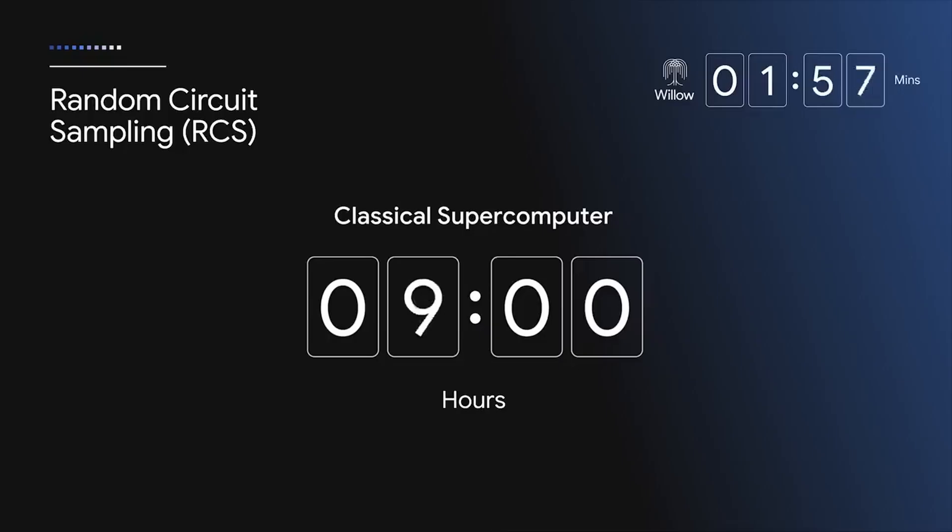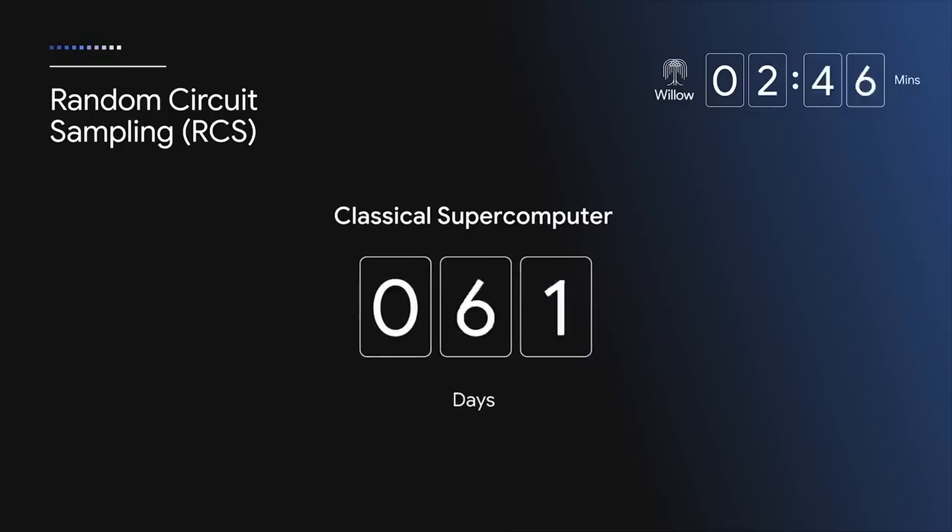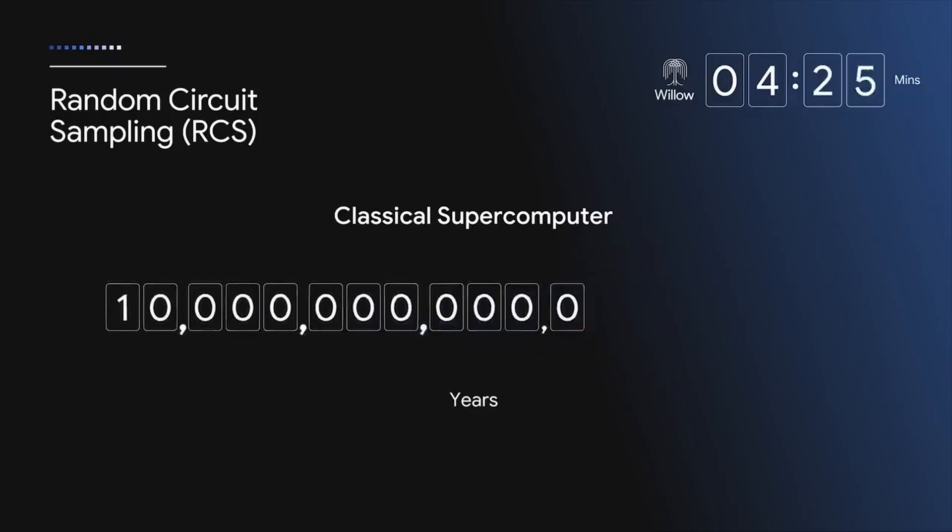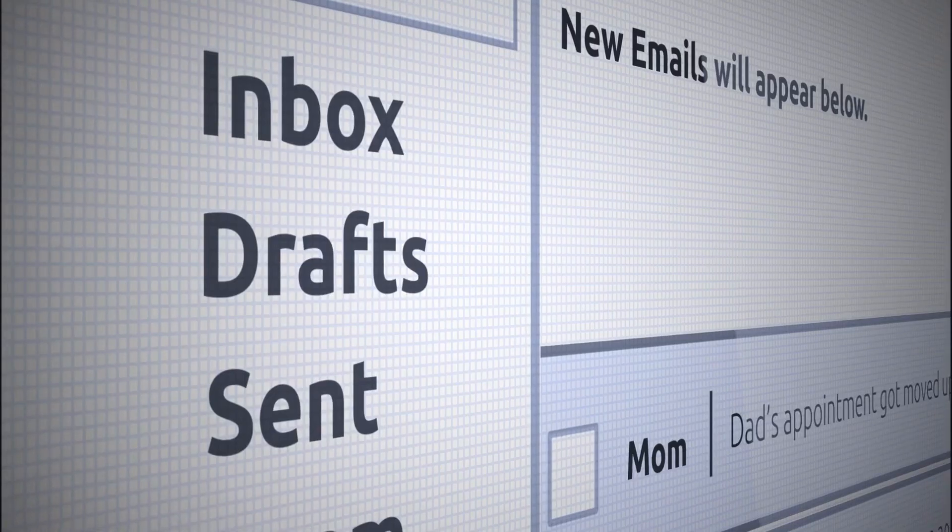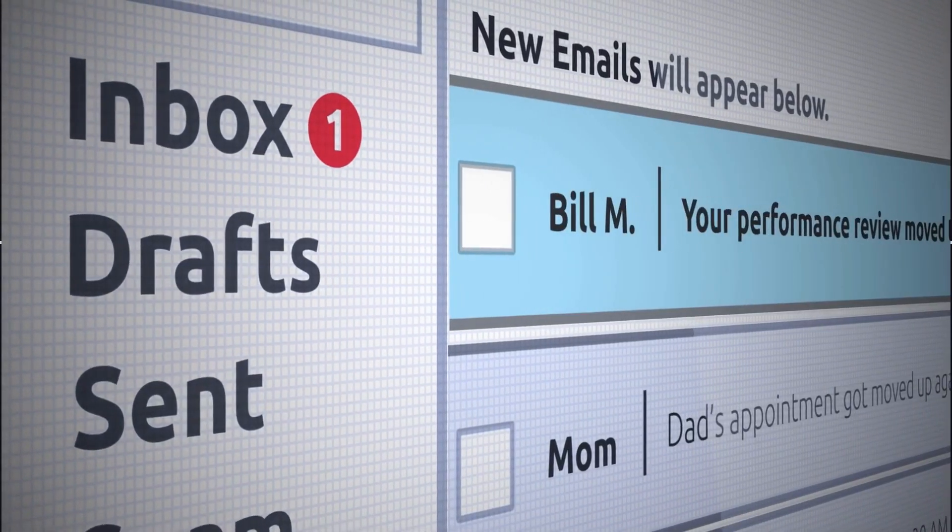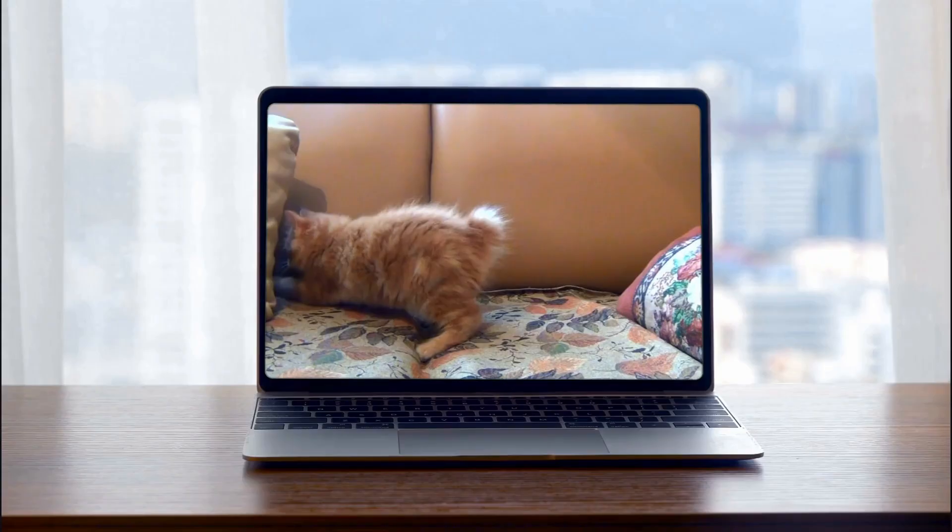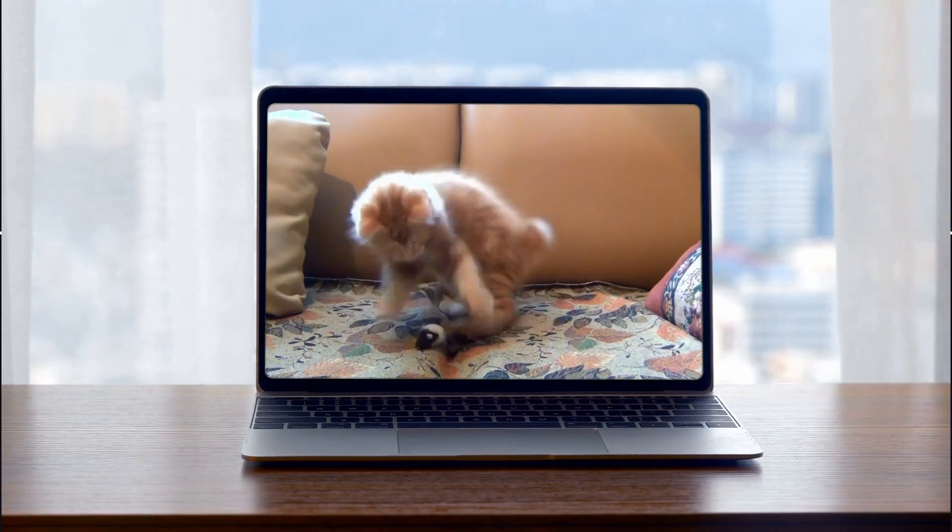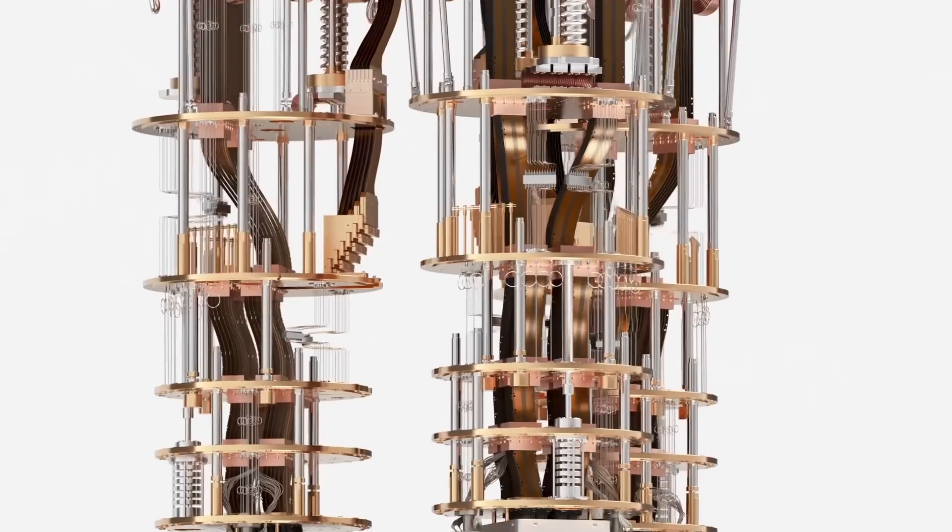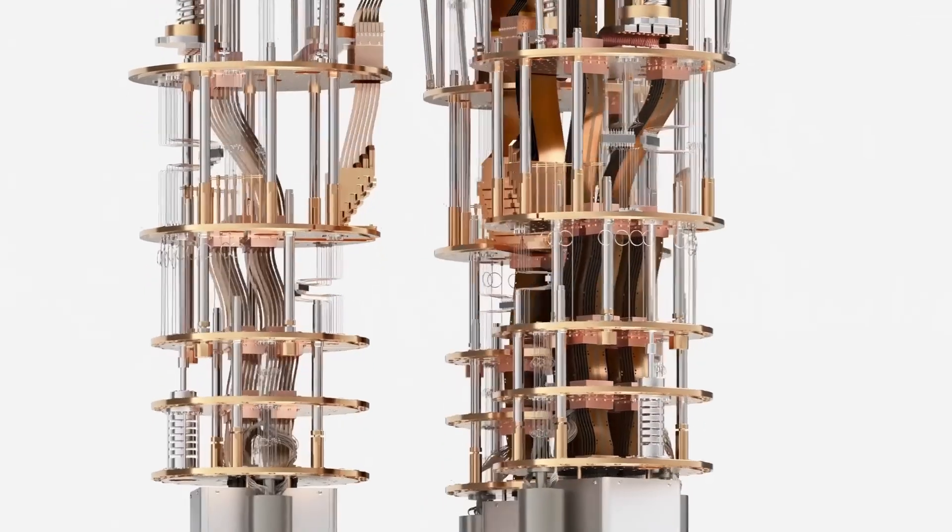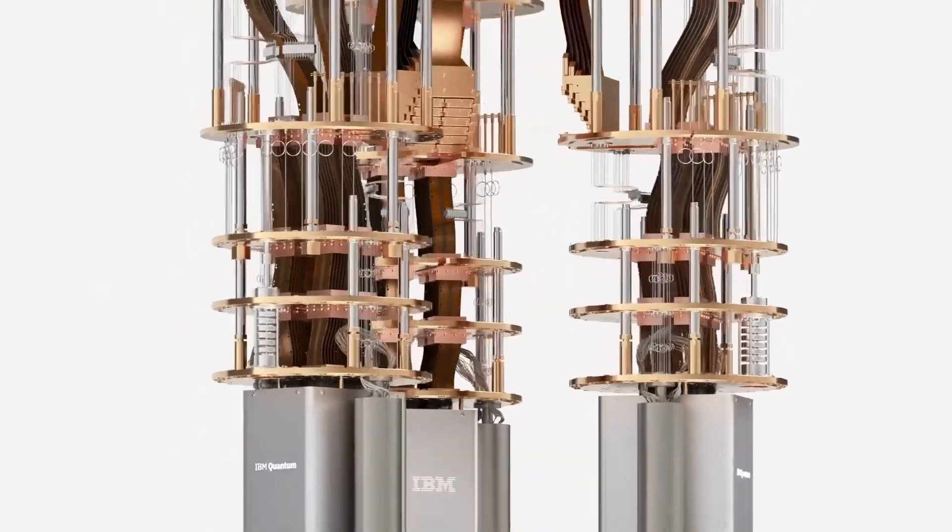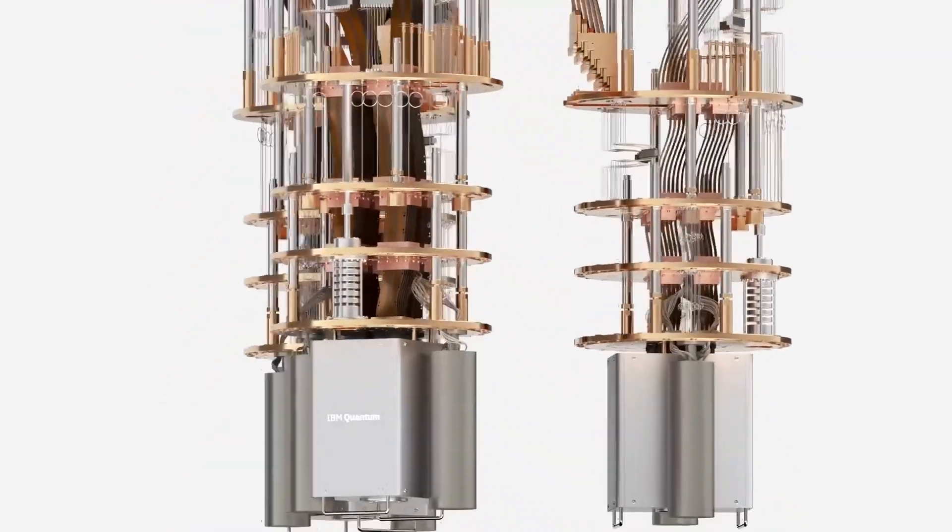Sure, quantum computers can do some things instantly fast, but they are not built to check emails or stream cat videos. I know you like cats. Even if they were, these computers need an absolutely specific environment to even work.